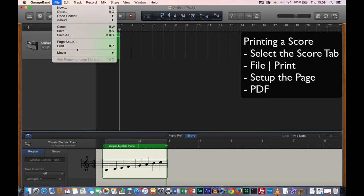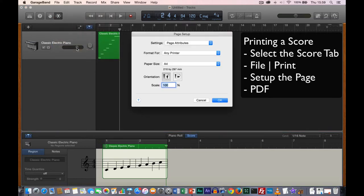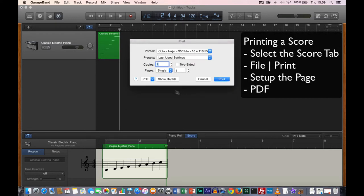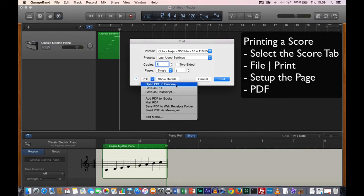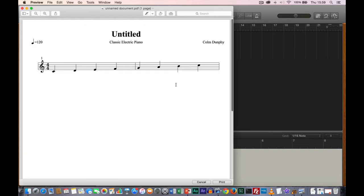File, Print, set up the page — it's usually right, so we click OK. Instead of going to a physical printer, we're going to use the PDF printer and open the PDF in Preview. This gives me the sheet music I've just produced — it shows 4/4 time, treble clef, the sheet music for the electric piano. The title is 'Untitled', tempo is 120, and it's authored by Colm Dunphy.